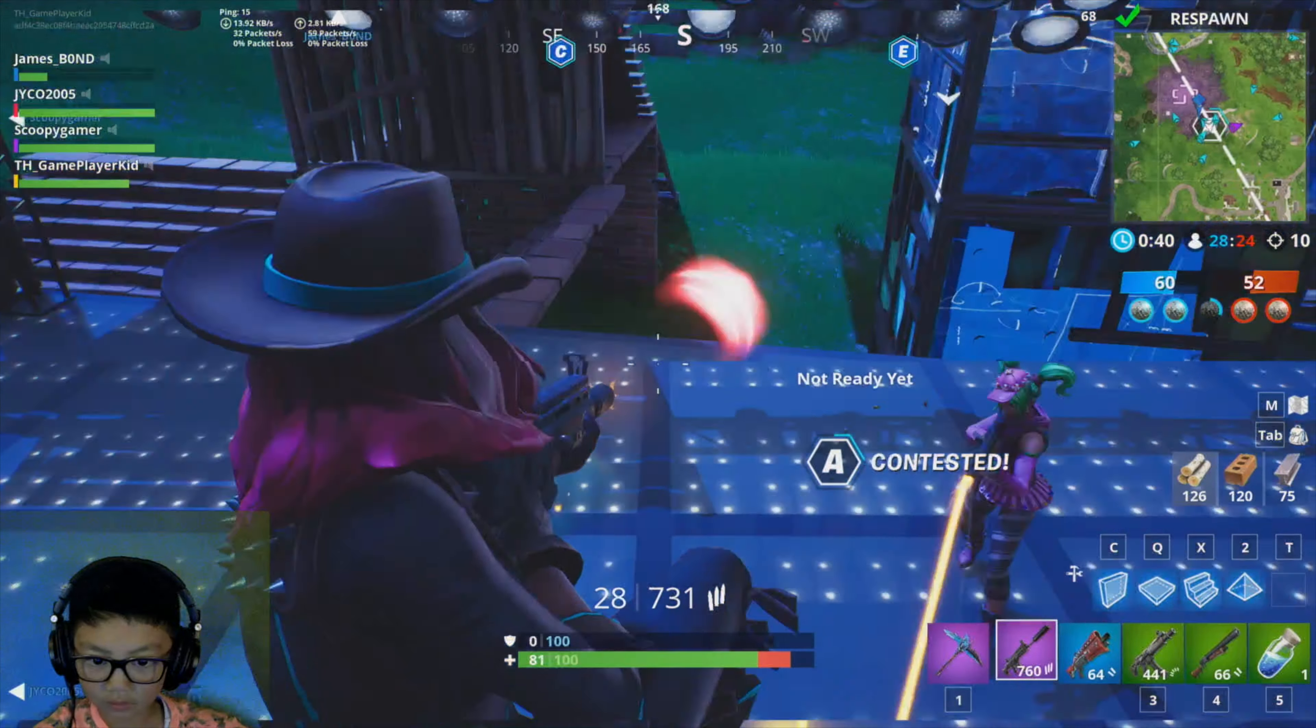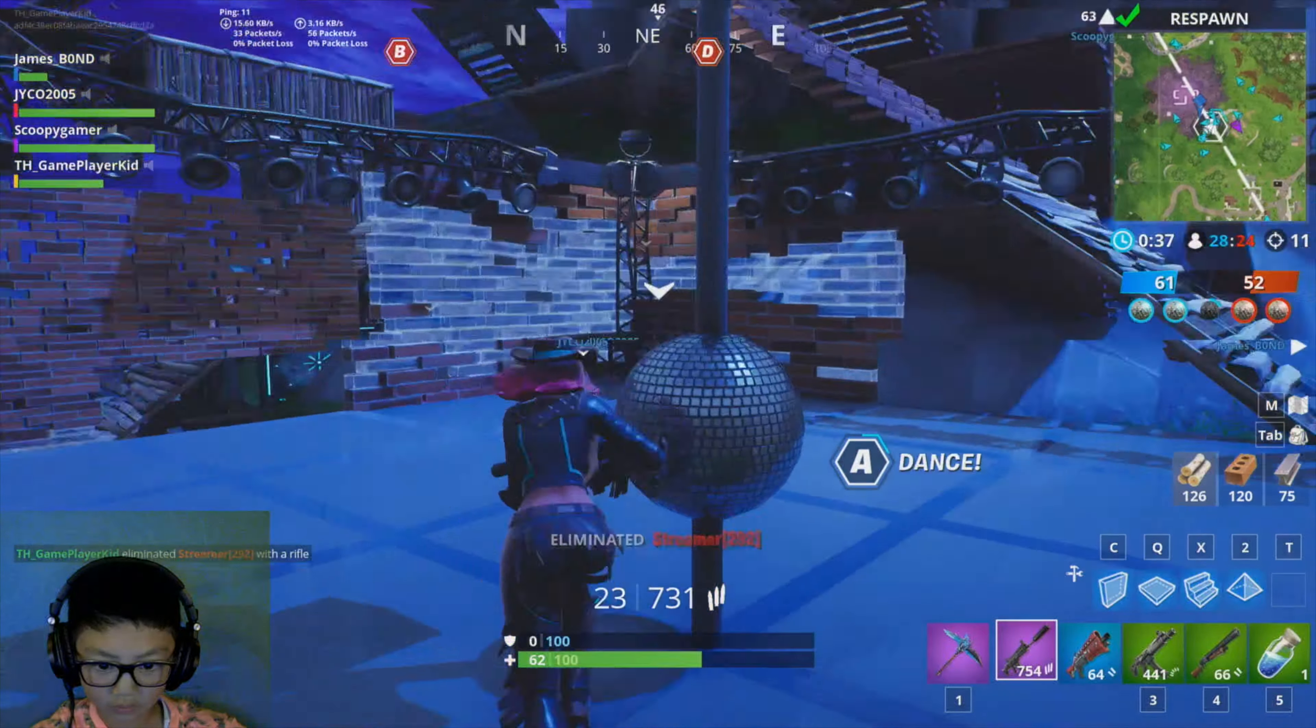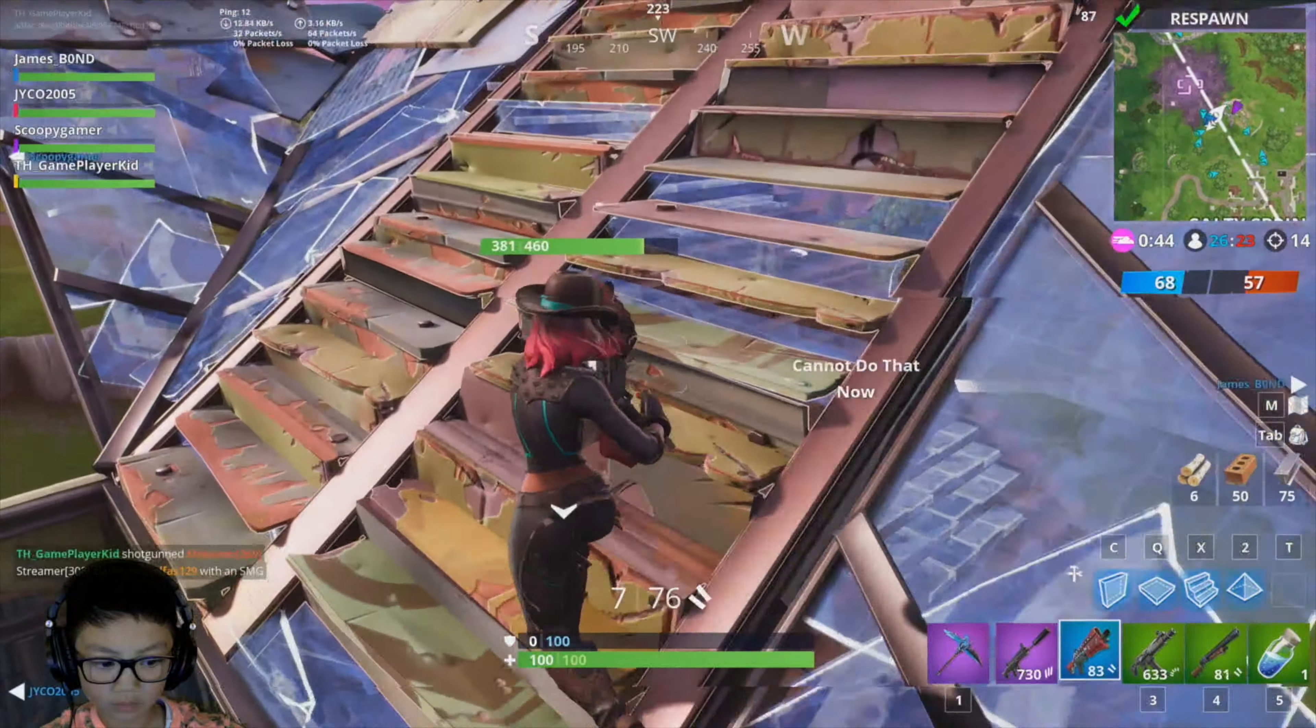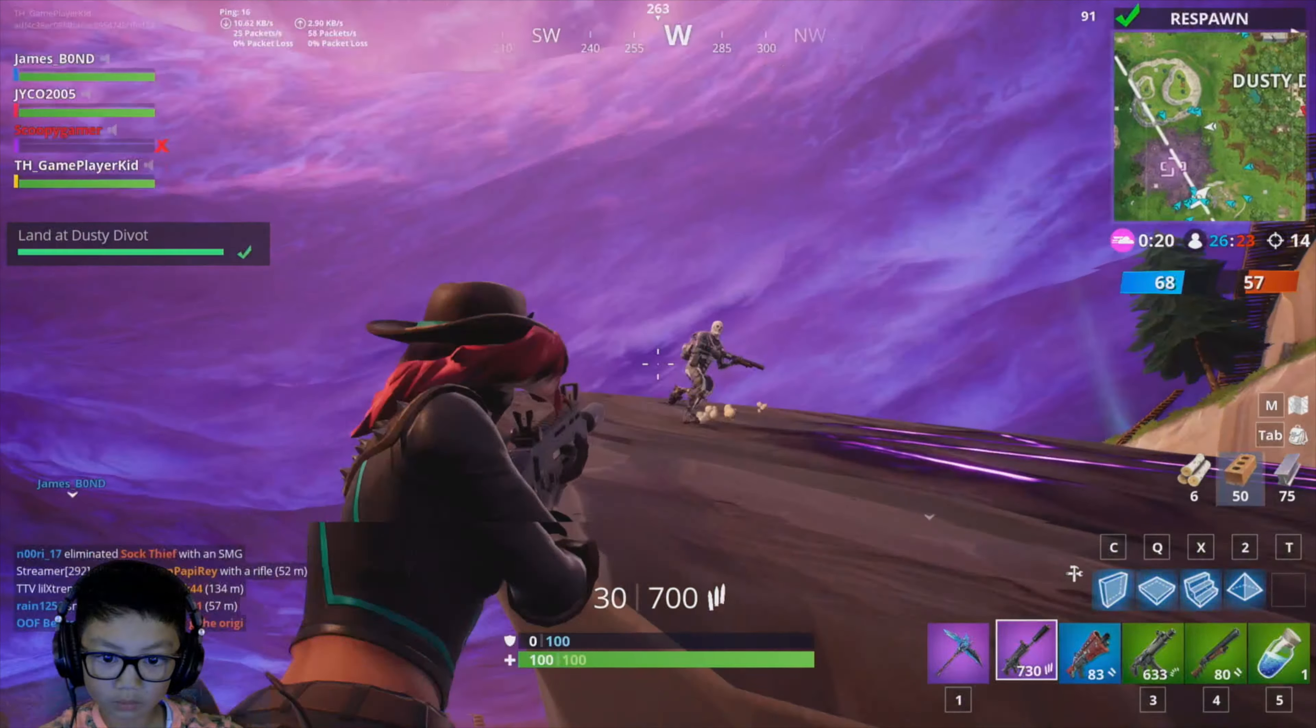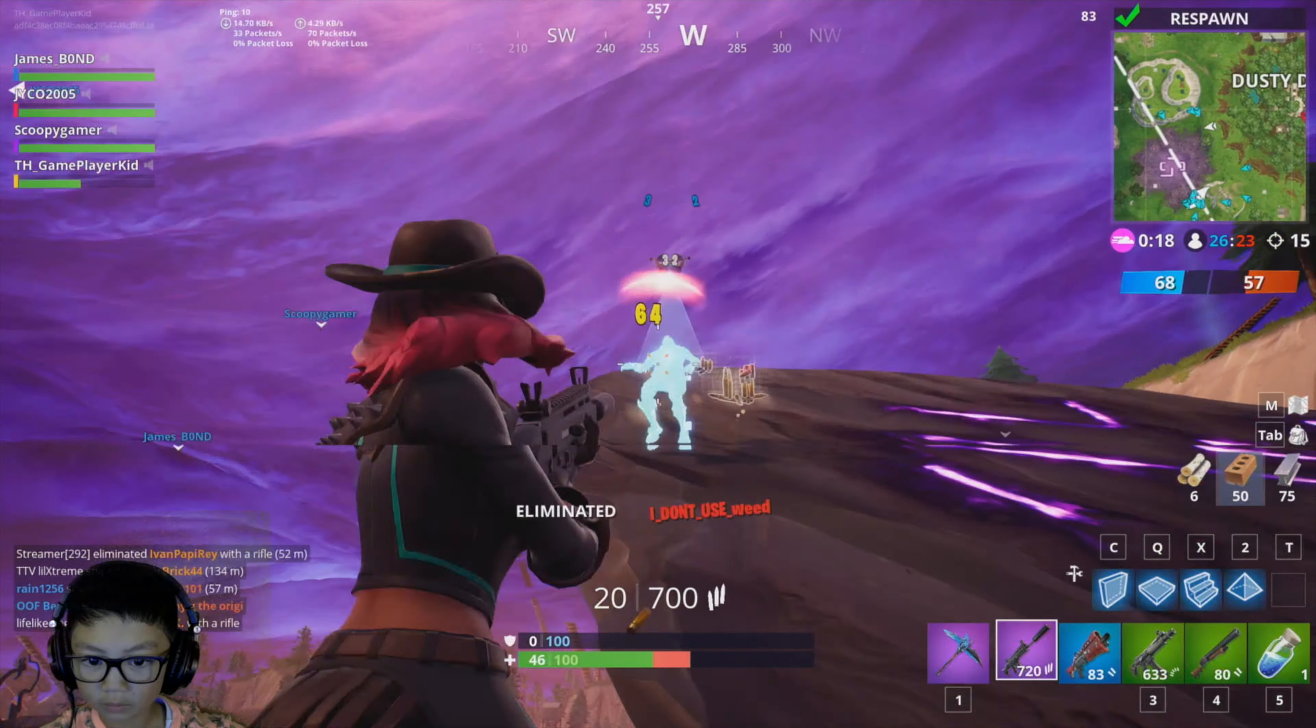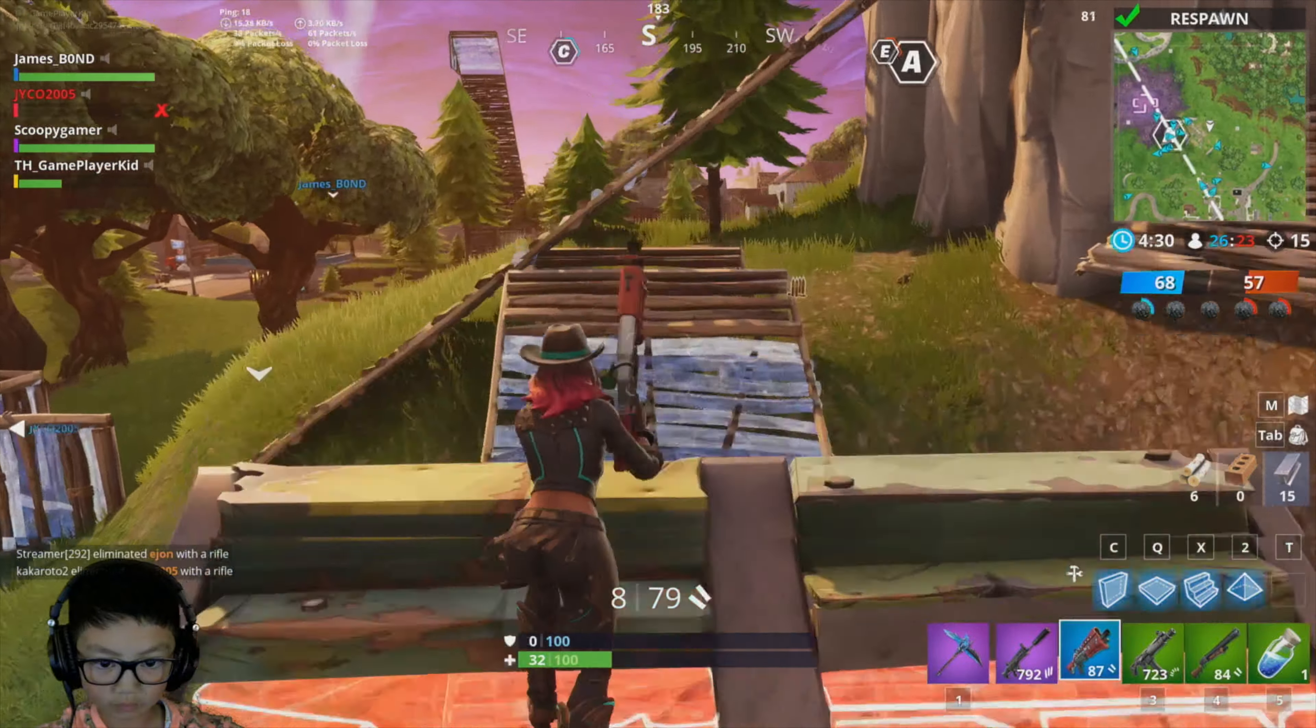When I first started capturing game footage from the PC, I was mirroring directly into the HDMI input of the Blackmagic ATEM Studio and using OBS to downscale the 2K video to the 1080p mirrored image.